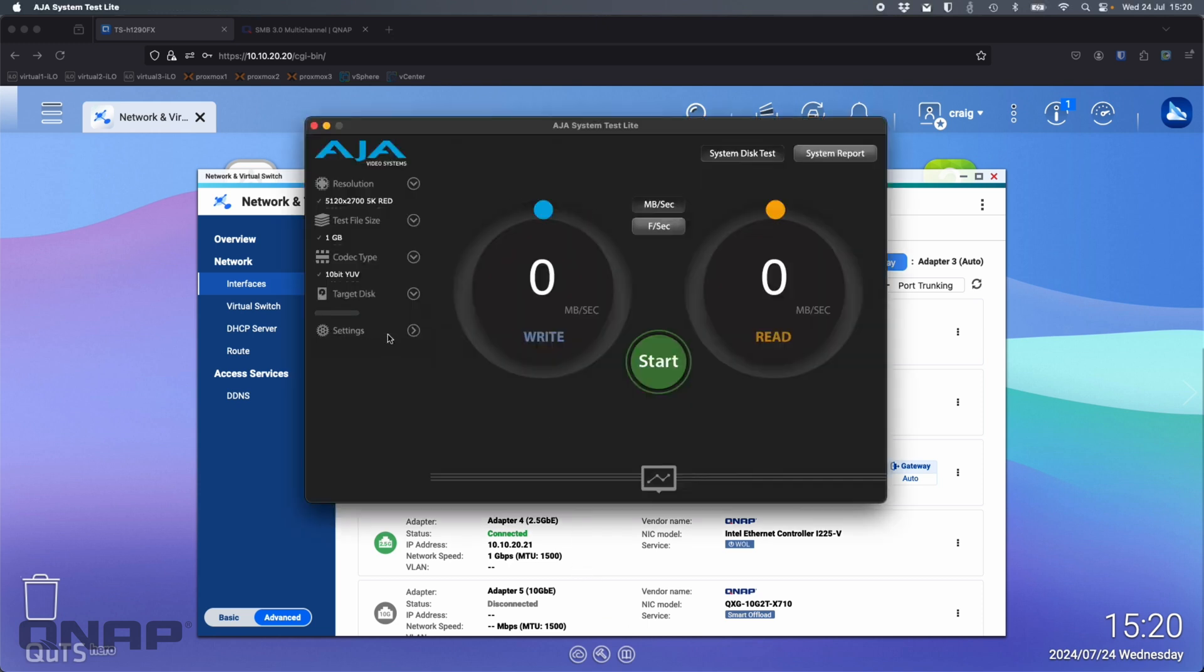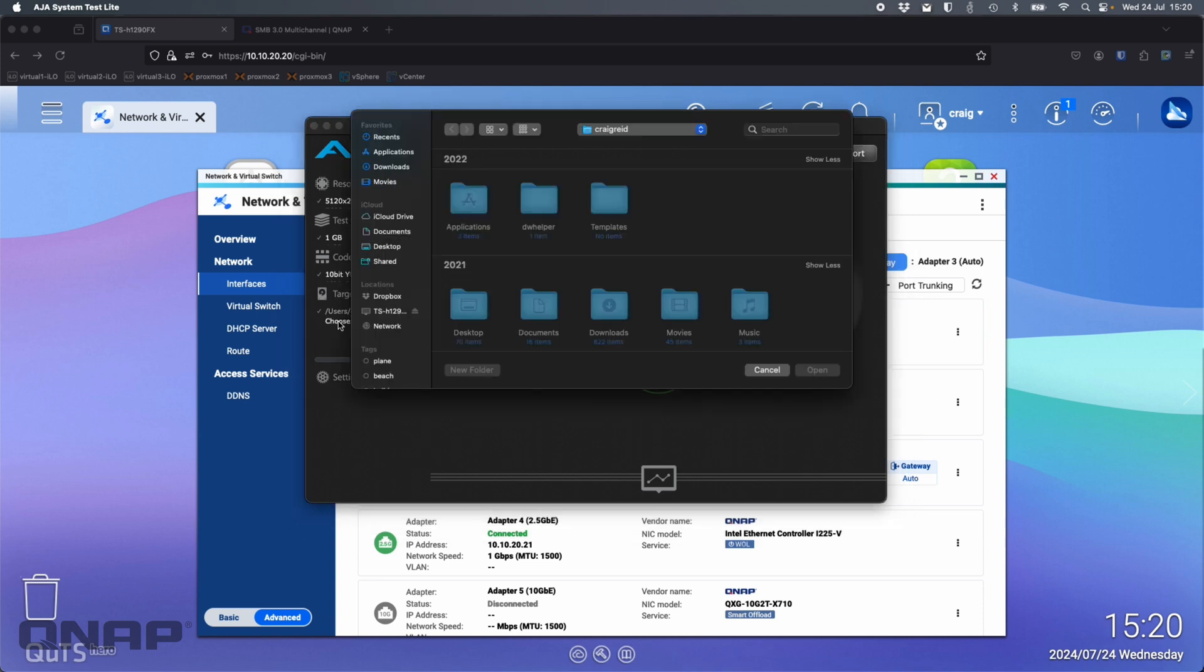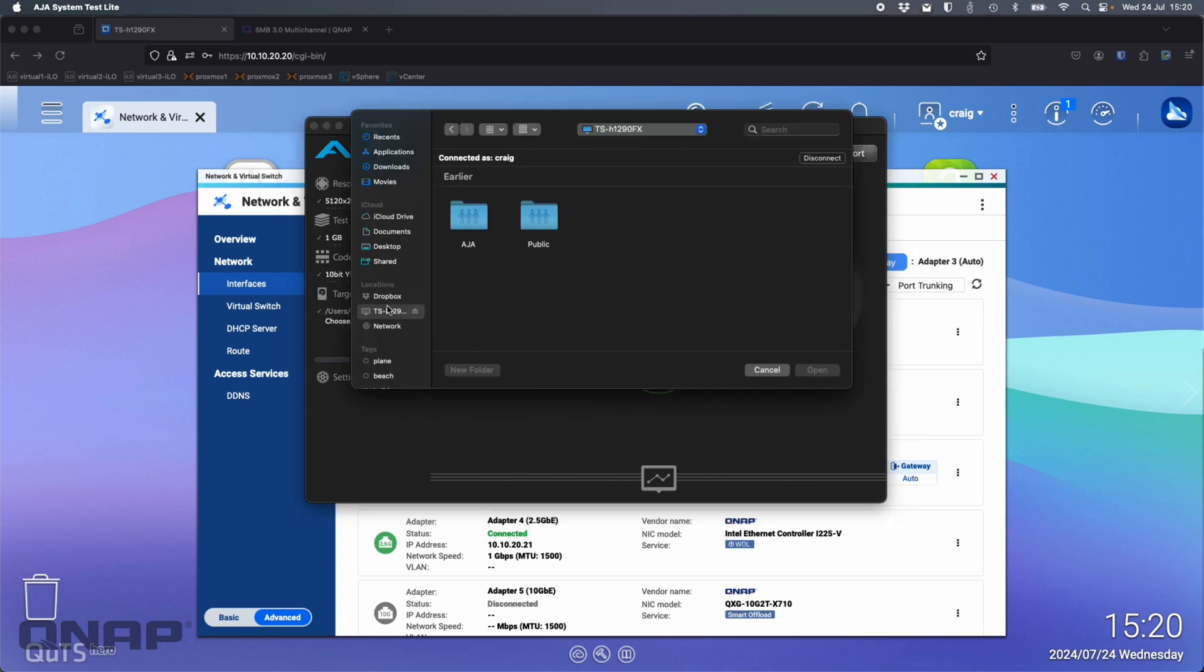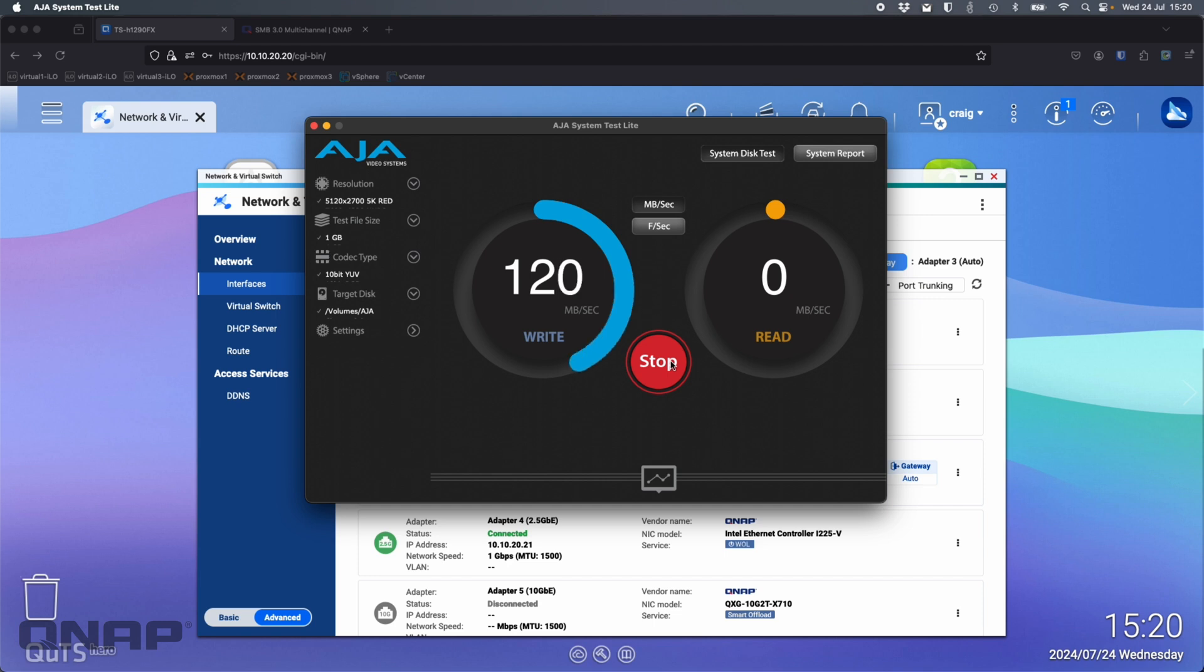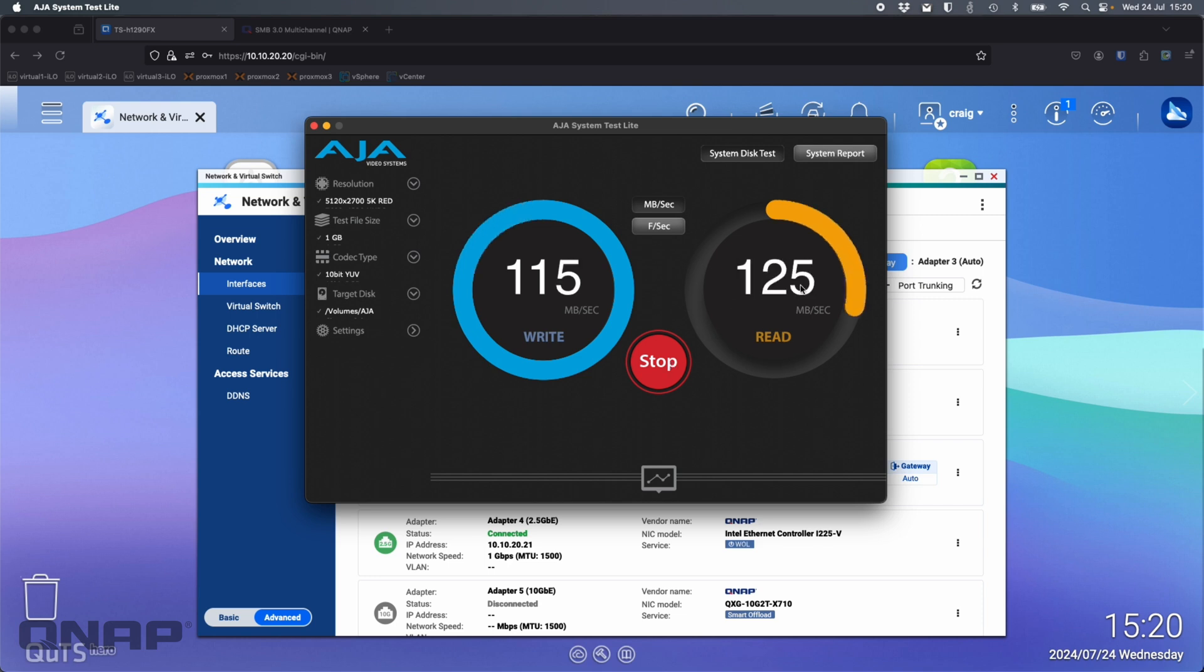Here's AJA, just a speed test software. I'm going to choose the target disk. I'm going to pick the TSH 1290FX and choose AJA. If I hit start on this test, I'm expecting to get around 120 for both read and write, which is maxing out pretty much close to a single one gig ethernet port there. We're getting that transfer speed there.